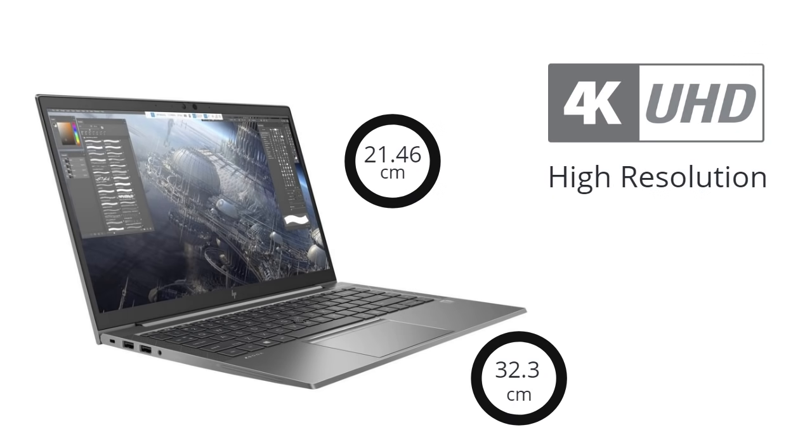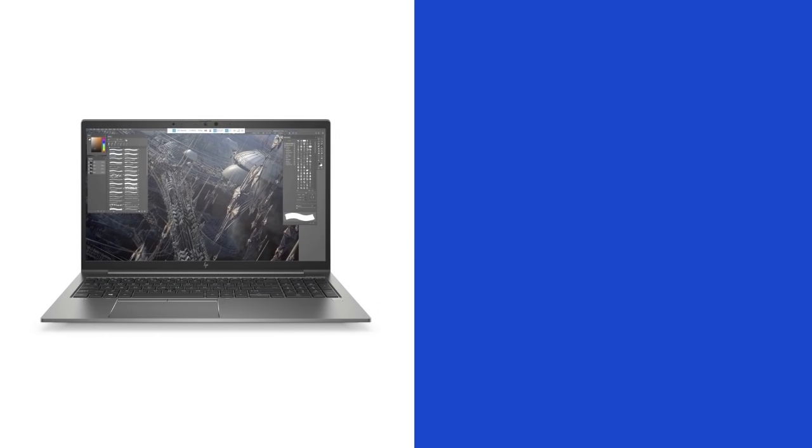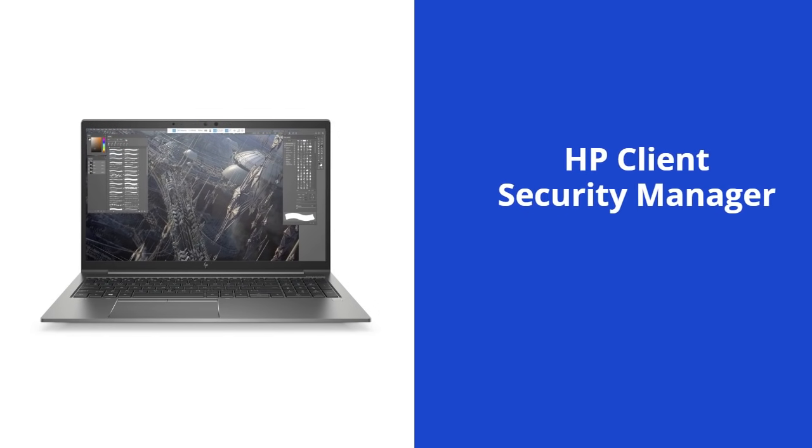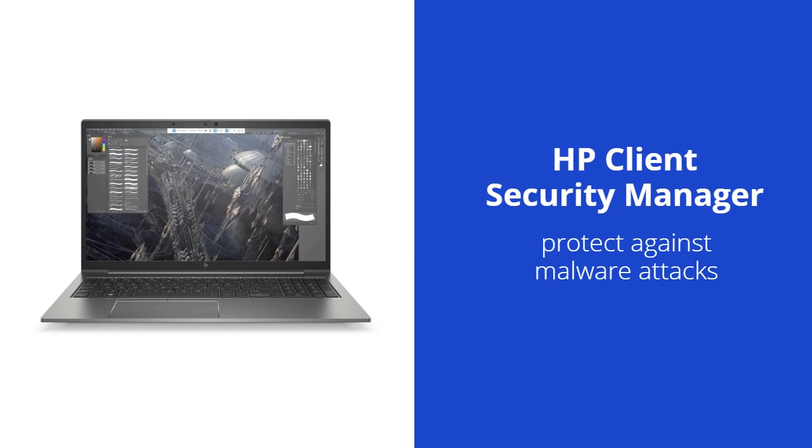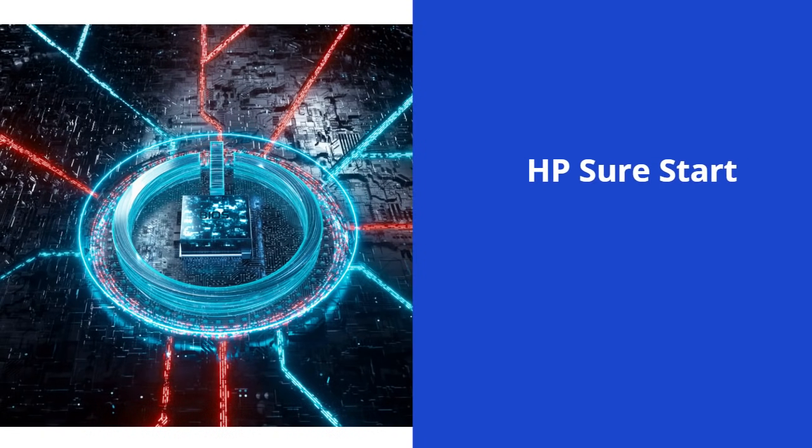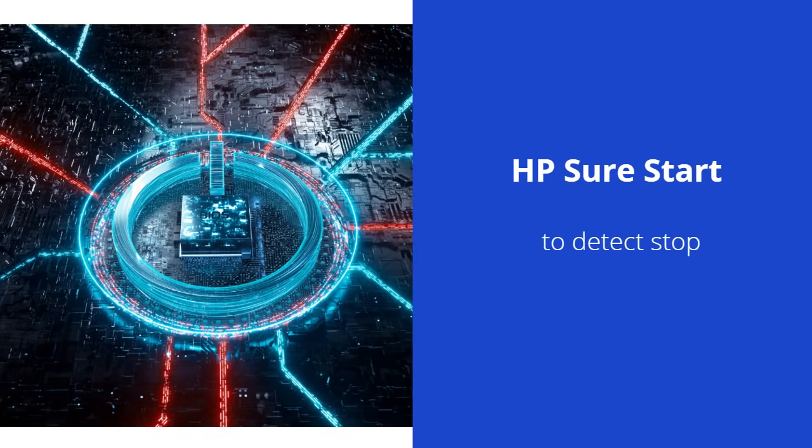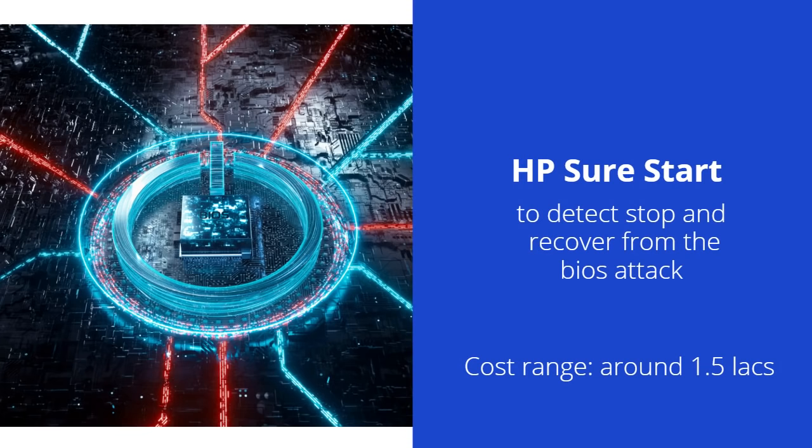Firefly has an HP Client Security Manager to handhold you in securing your data to protect against malware attacks, and HP Sure Start Gen 6 to detect and recover from BIOS attacks.